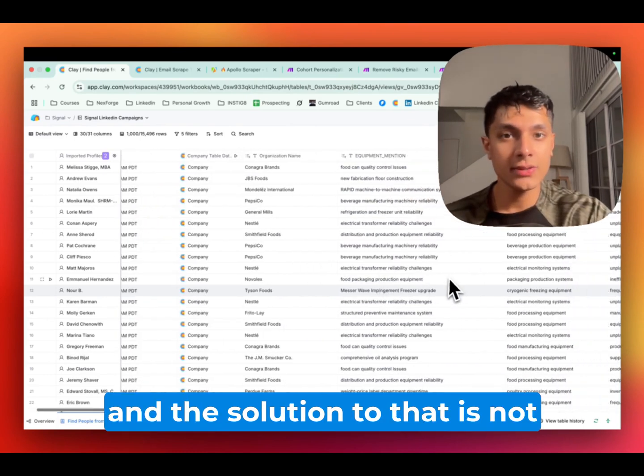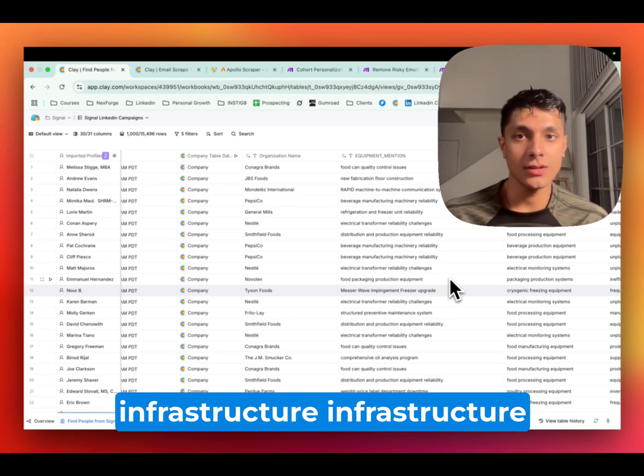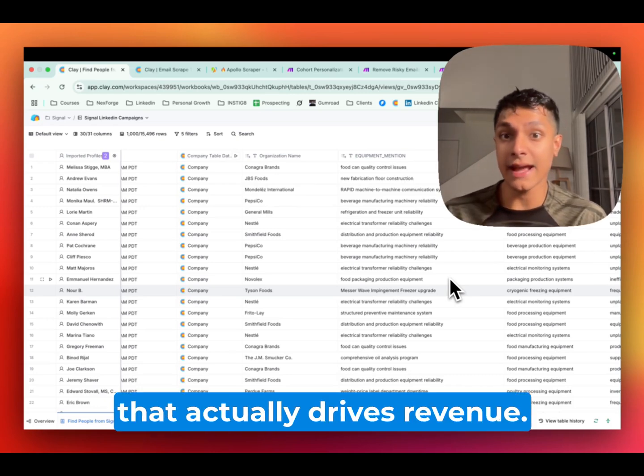And the solution to that is not just building automations, but rather building infrastructure, infrastructure that actually drives revenue.